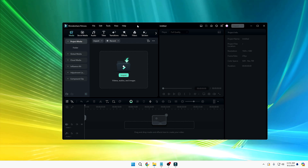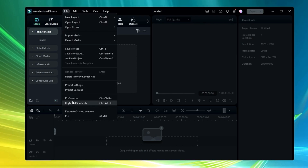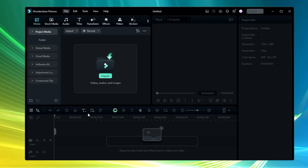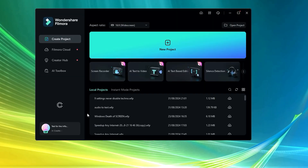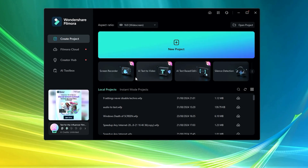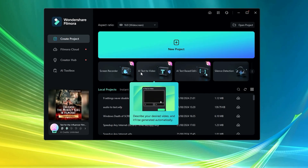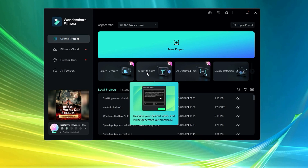When you come to the Filmora dashboard — or if you don't see this dashboard, you can click on 'File' from the top menu and click on 'Return to Startup Window' — you will find a screen where you get the option 'AI Text to Video'. You have to click on it.